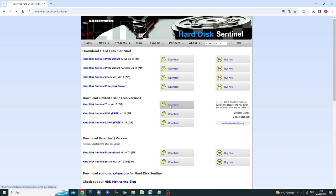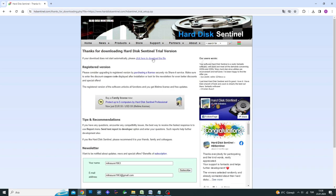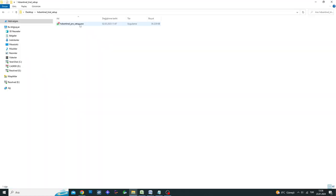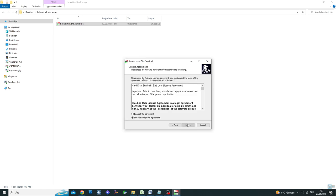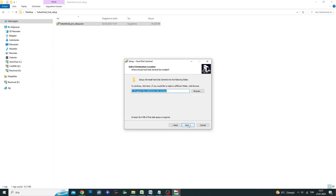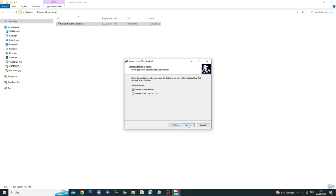The first thing you need to do is download the correct version. I am using a Windows computer, so I will click on the Windows version. If you are using a different operating system, make sure to download the appropriate version. After downloading the program, extract it from the zipped file and proceed with the easy installation process.